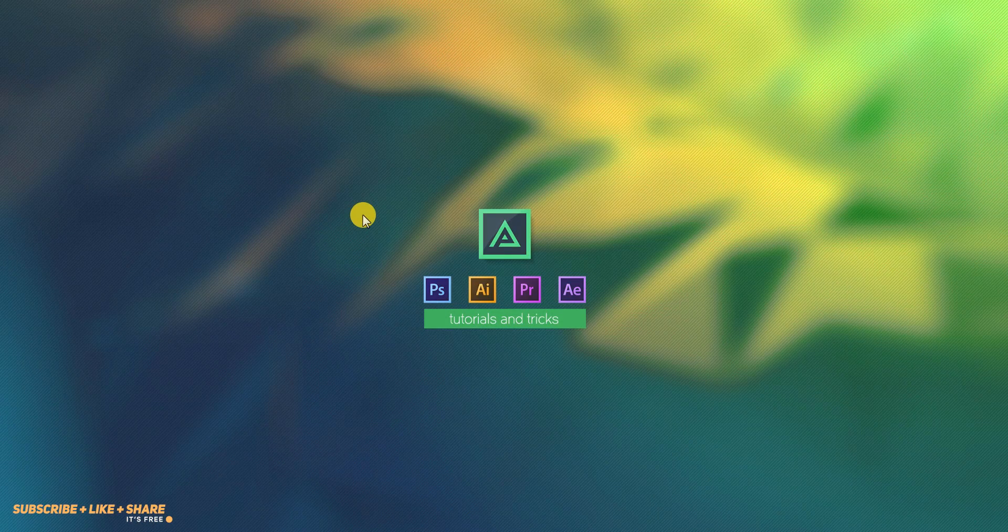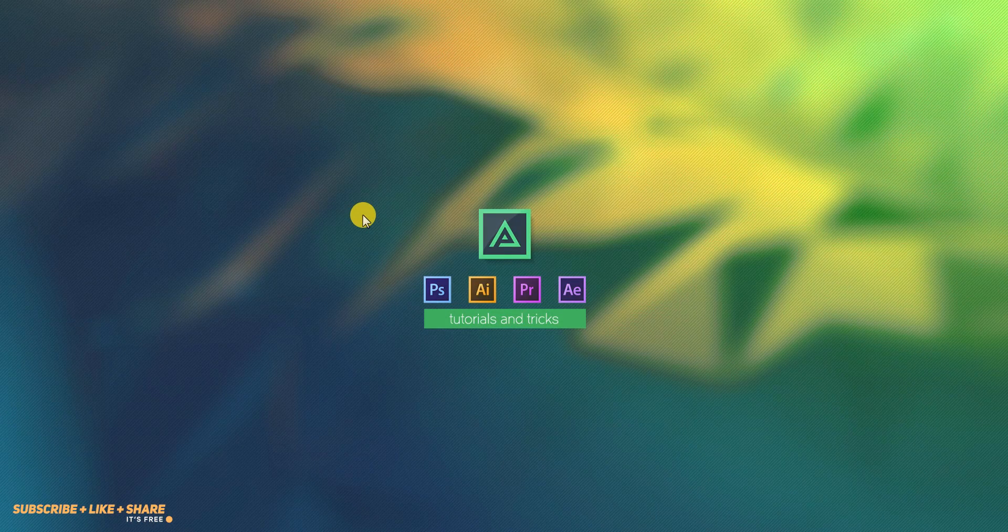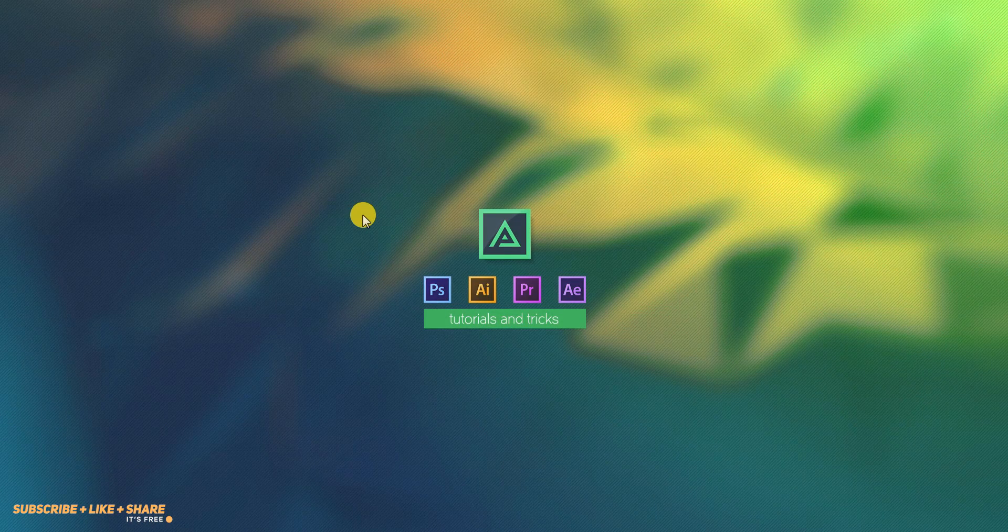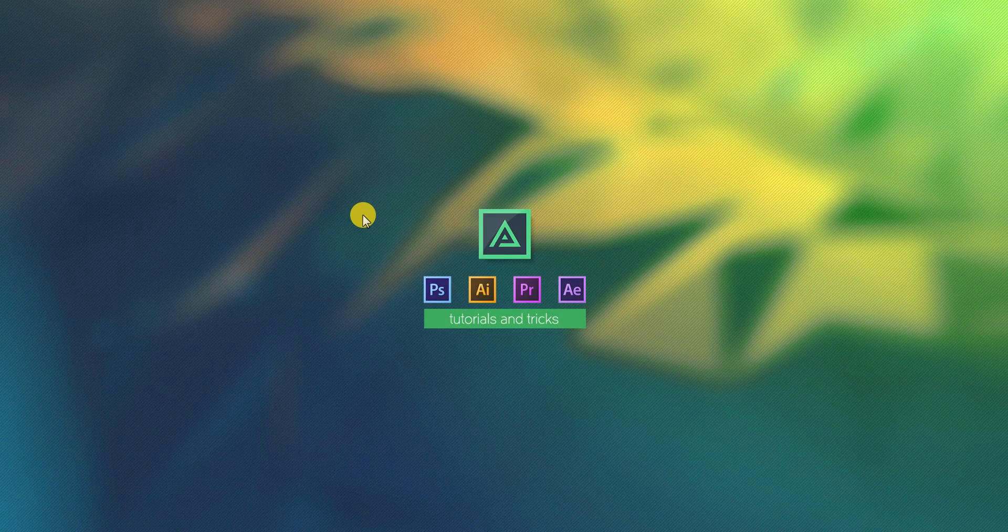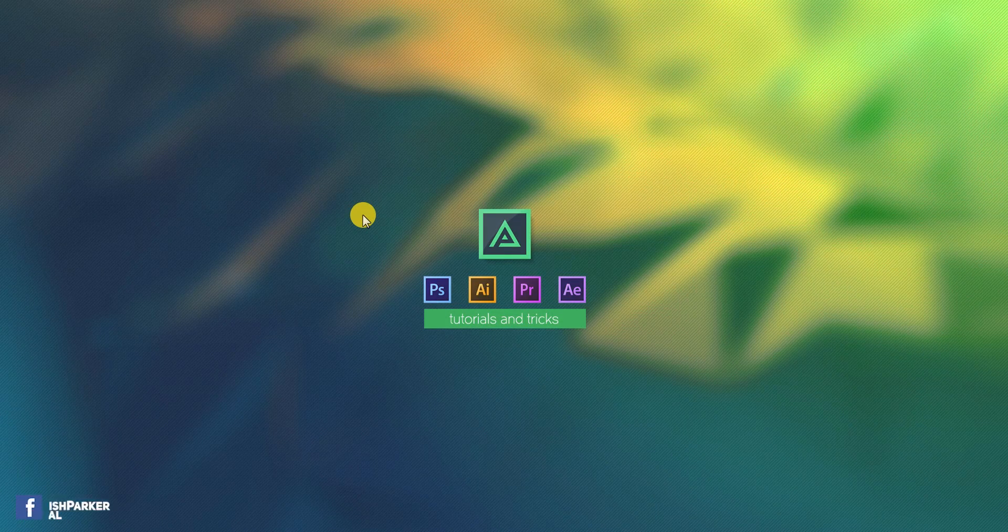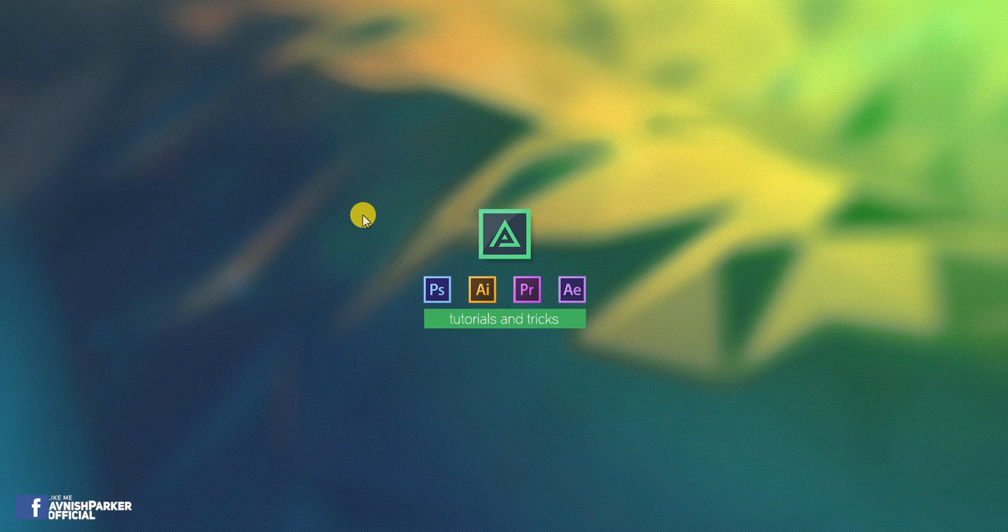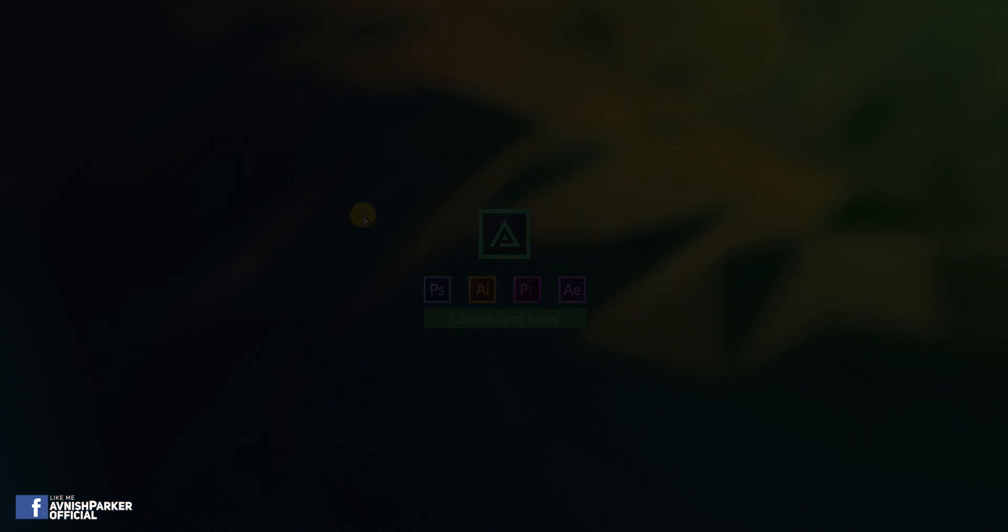Hey everyone, welcome back to my another After Effects tutorial. Today, we are going to create this.